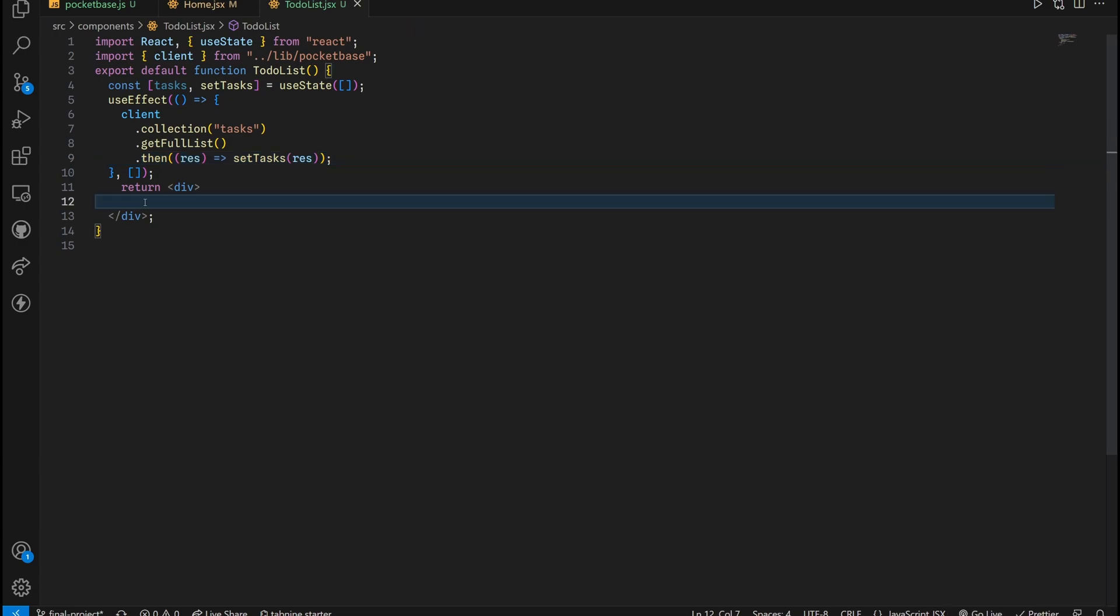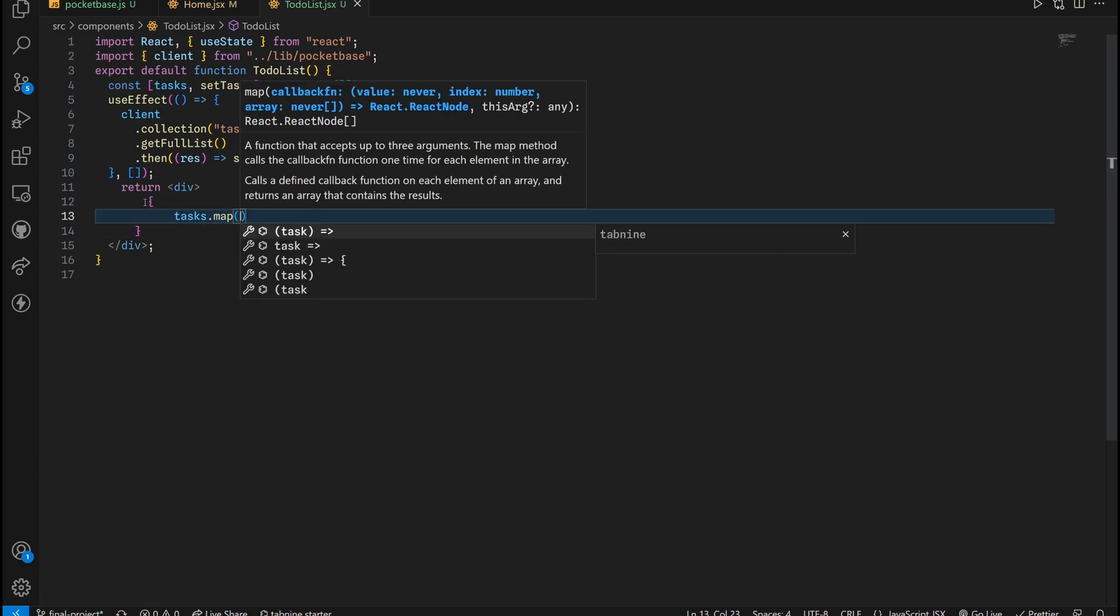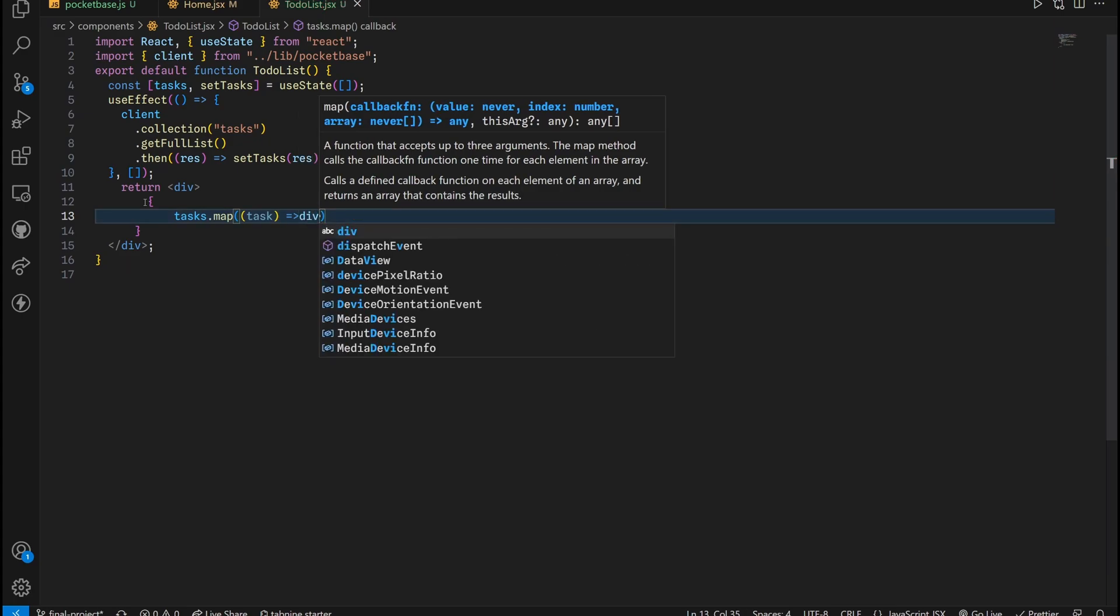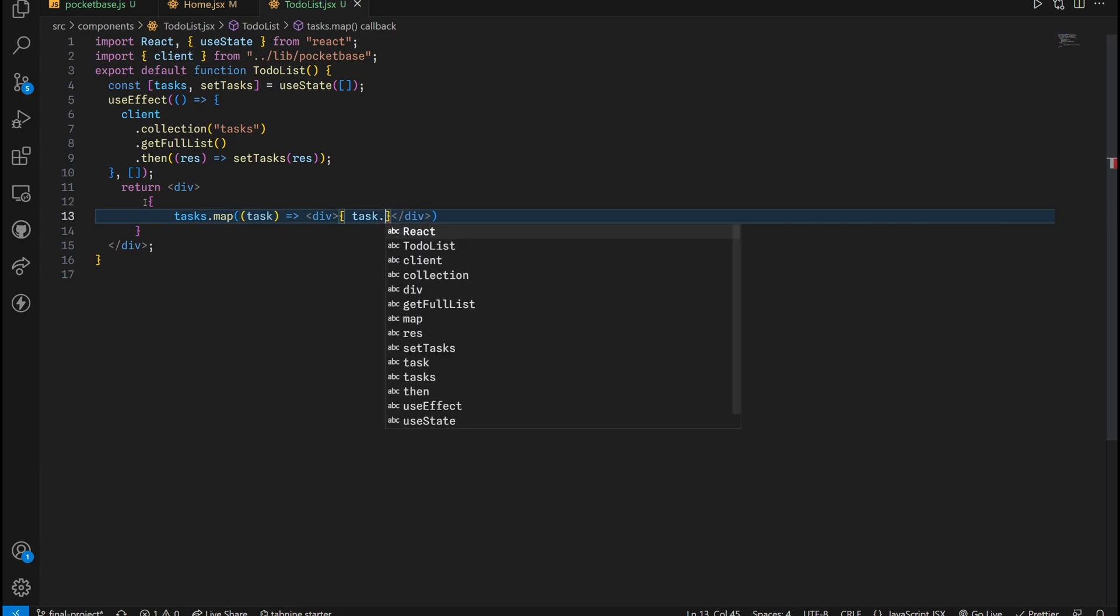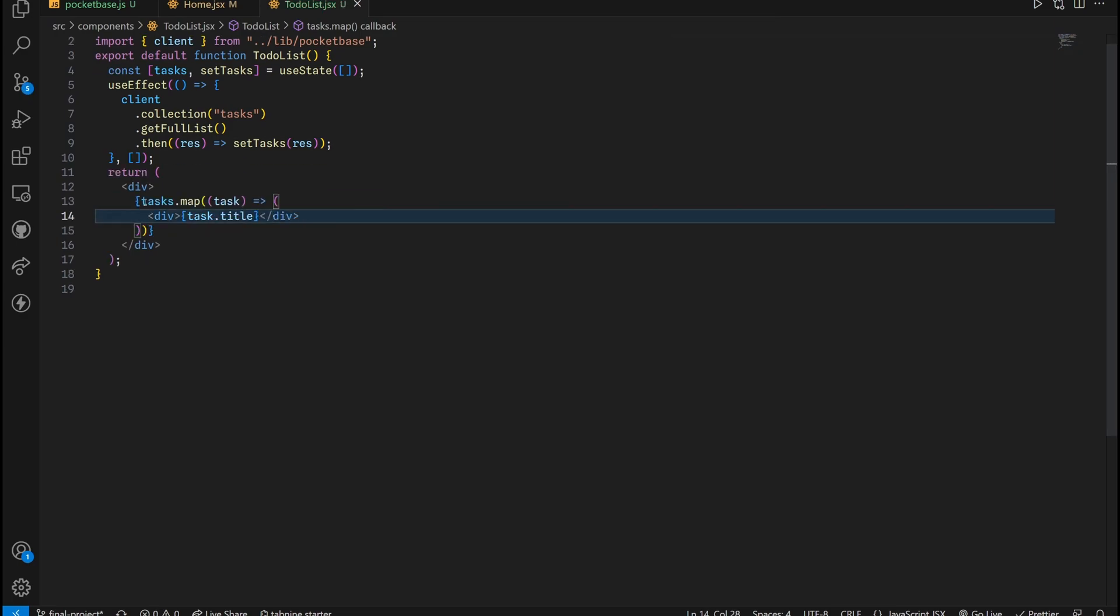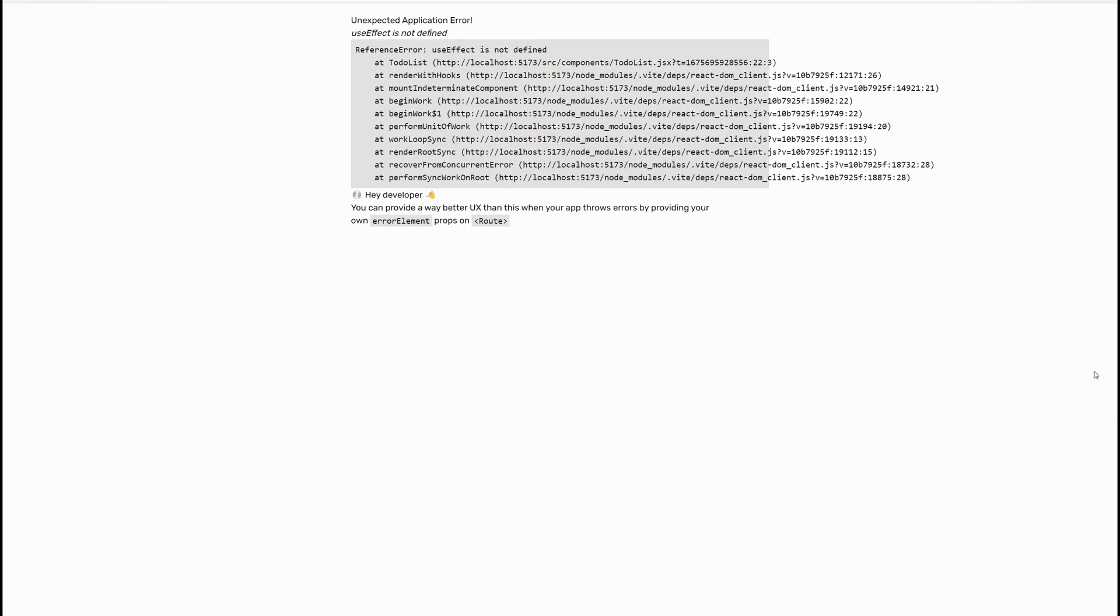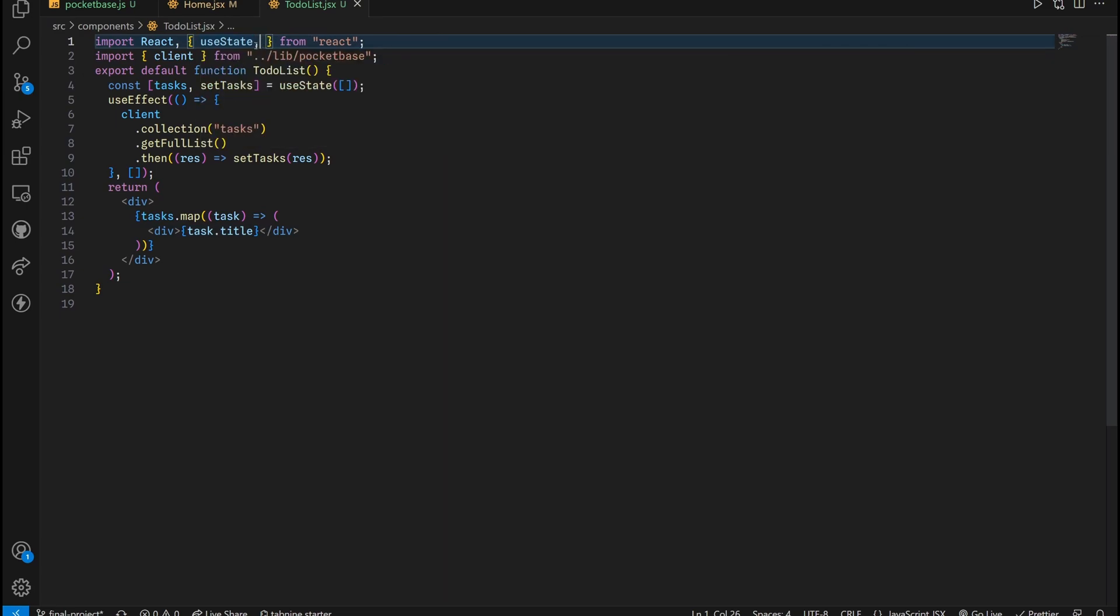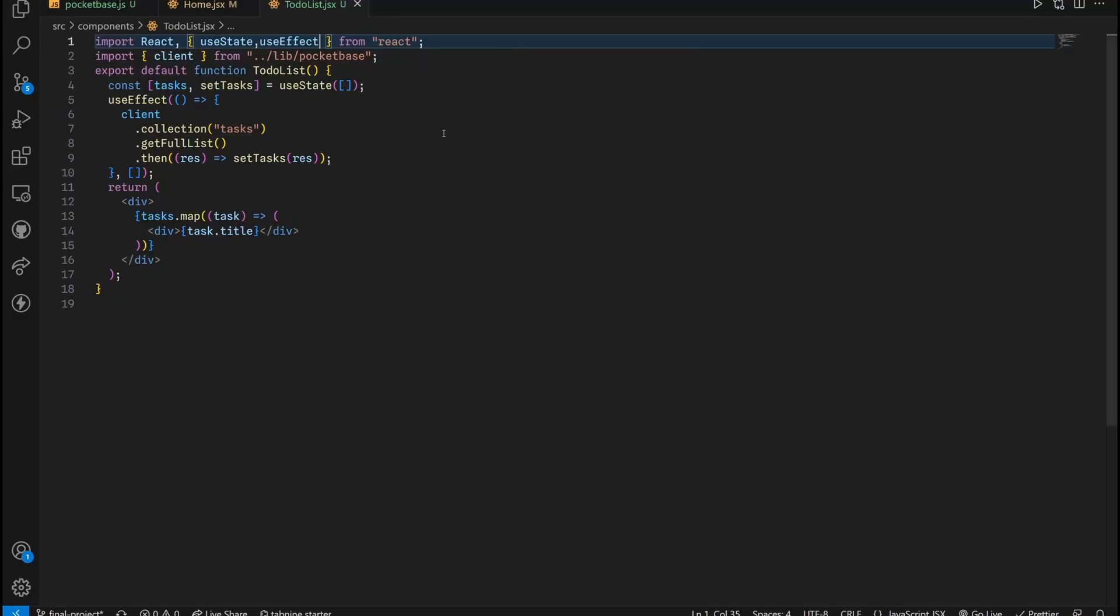Now we are ready to loop inside the tasks array. We're going to put in a pair of curly braces, then tasks.map. For every task, return a div with the following information. This task right here has a title, for example. Not a description just yet. As you can see, I forgot to import the useEffect, so let's do that right now. Put it right here. useEffect. As you can see, our title gets rendered, no issues at all.